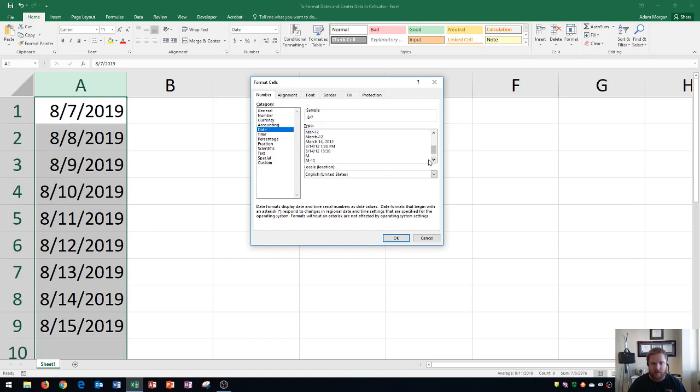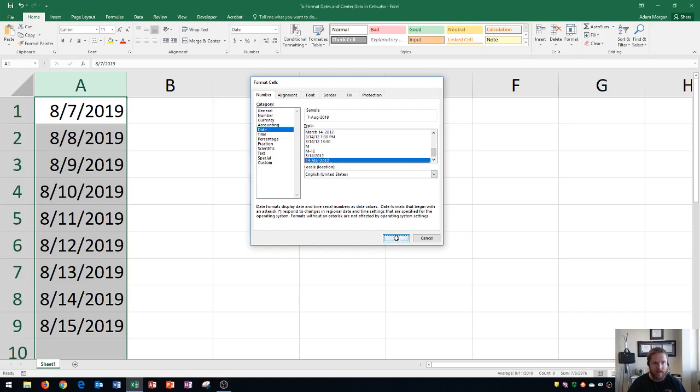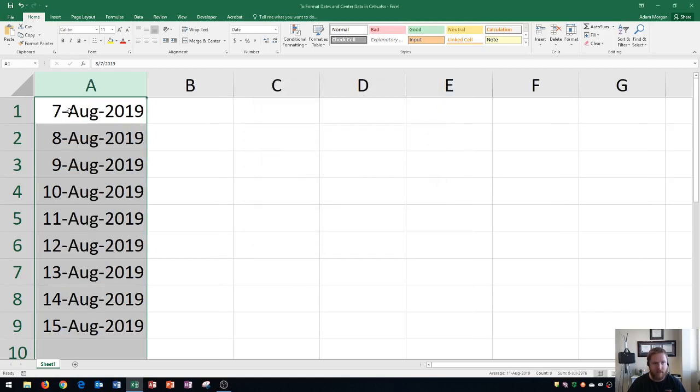Notice that it even gets as specific as to have individual ones with time also applied, so you can manually type in the time. You'll also have down here where it gives you another type of format. So I'll choose this last one and click OK, and you'll now notice that all of them have changed.